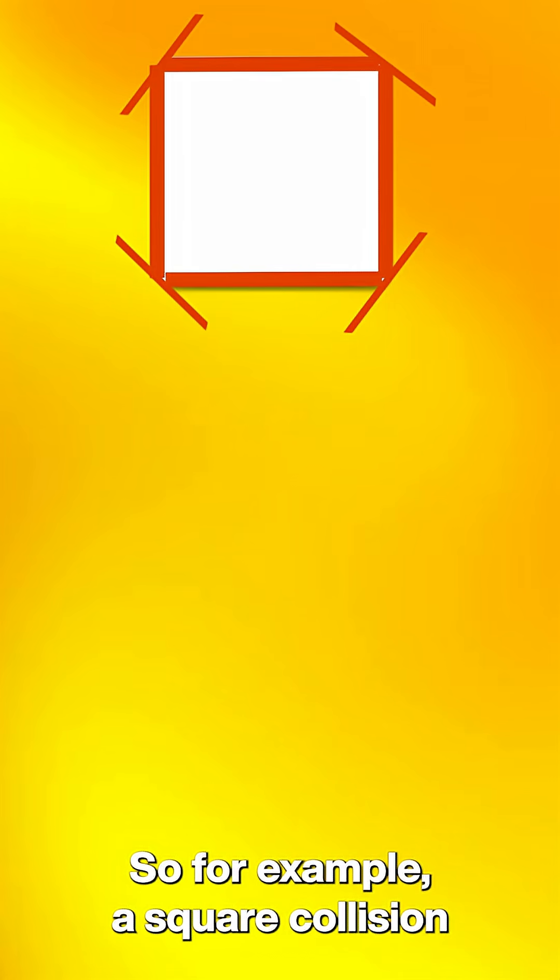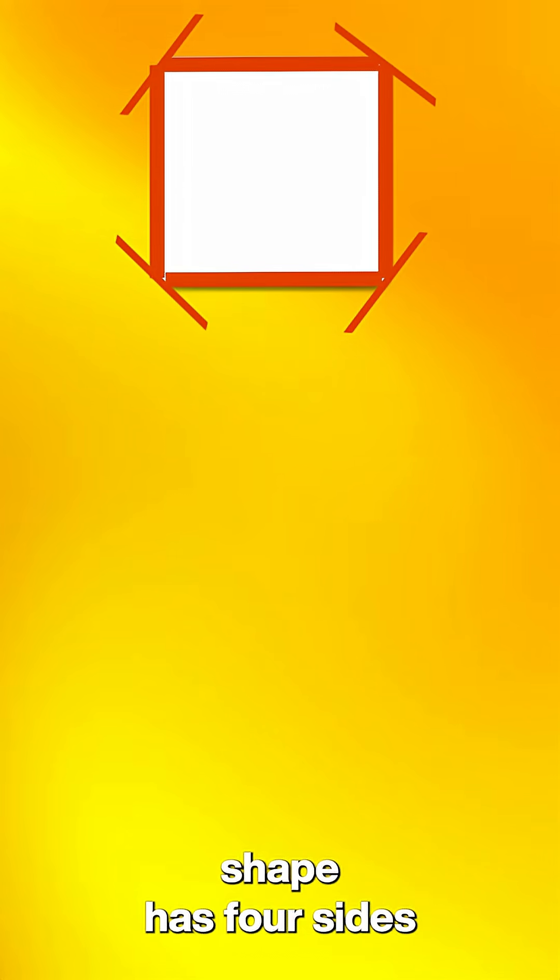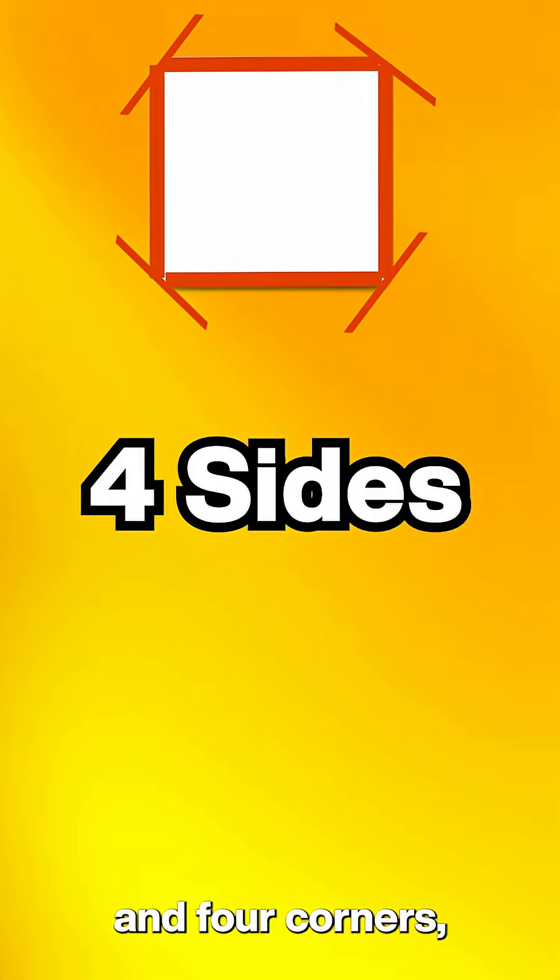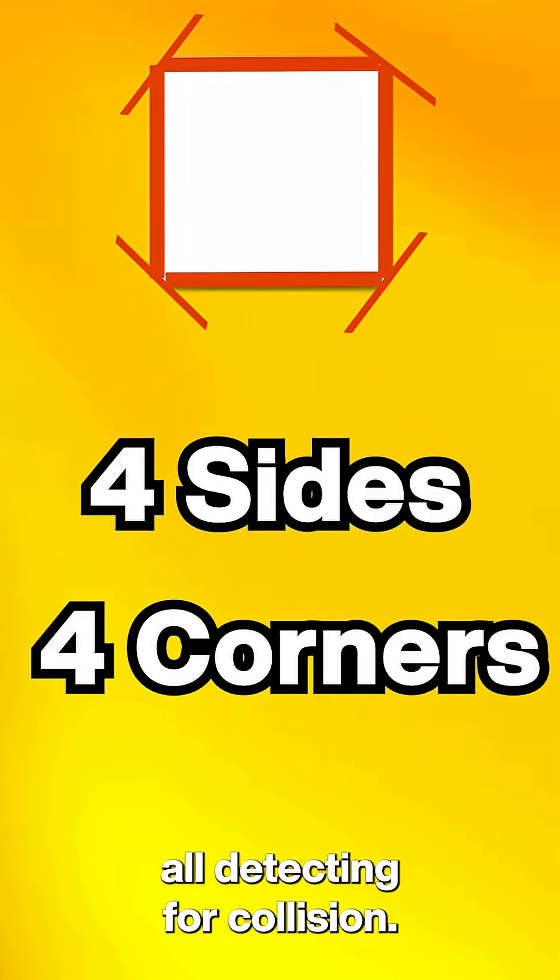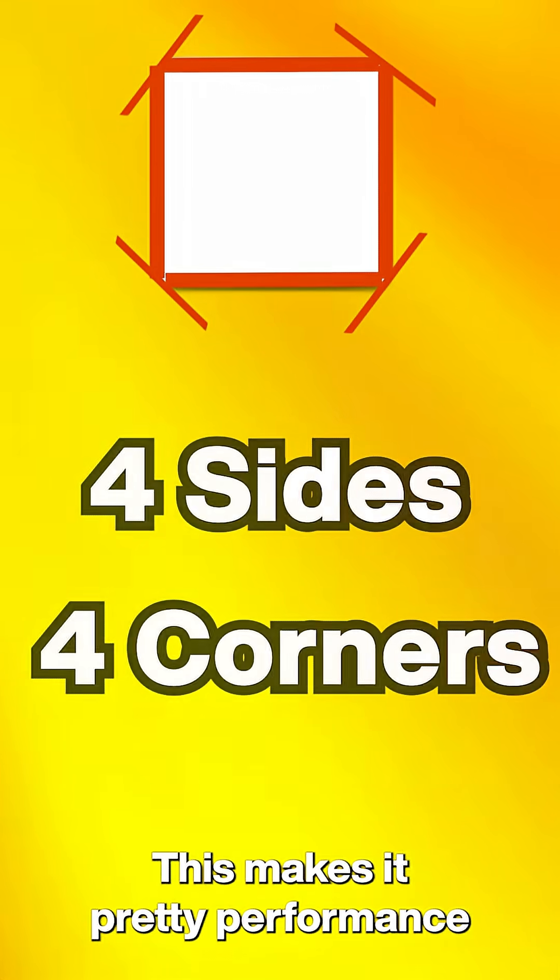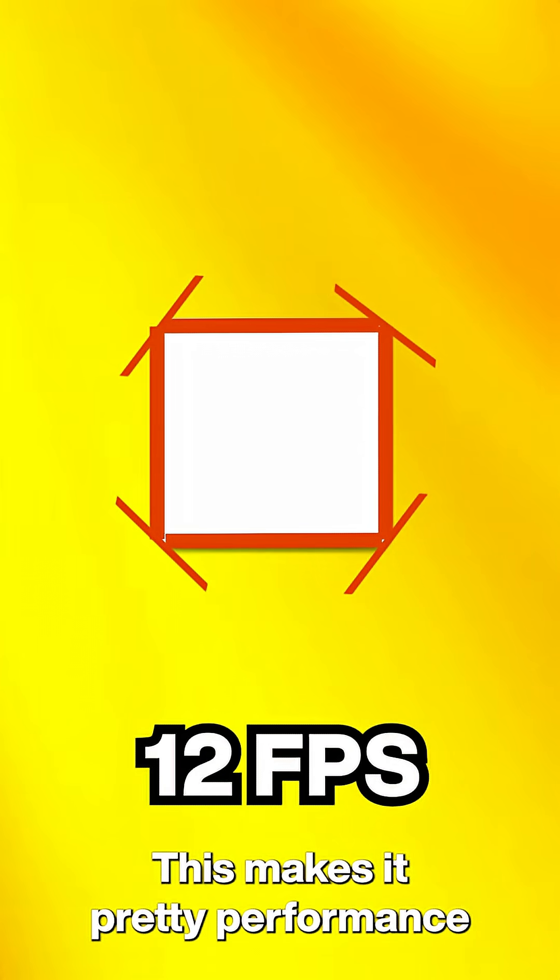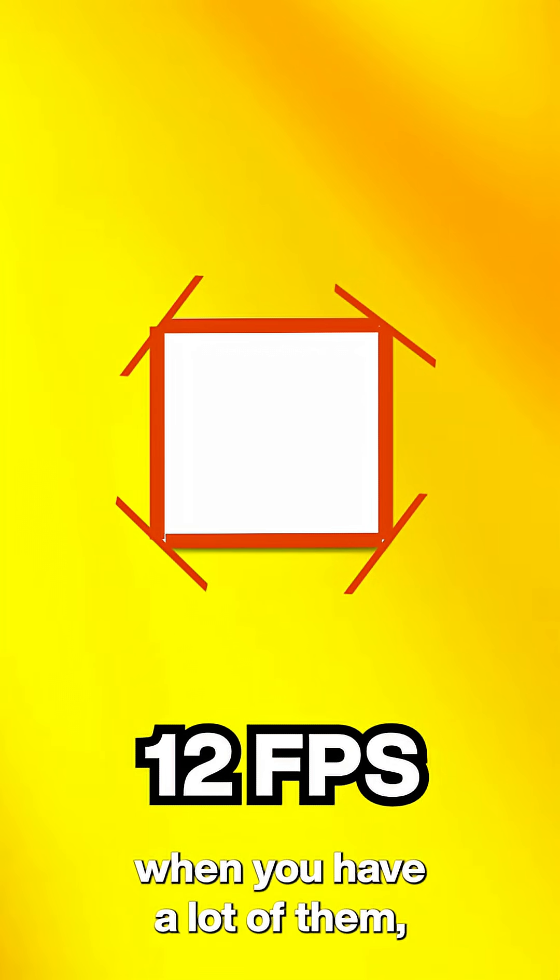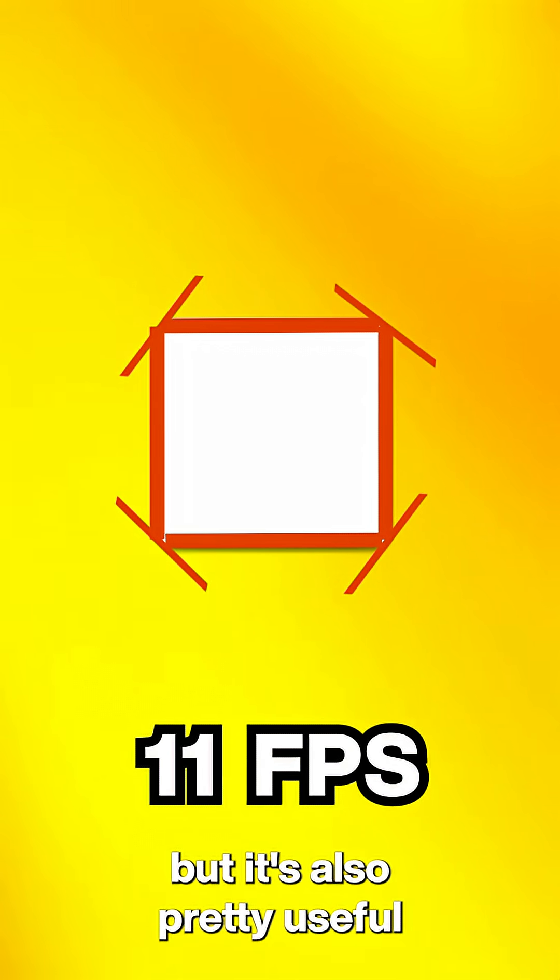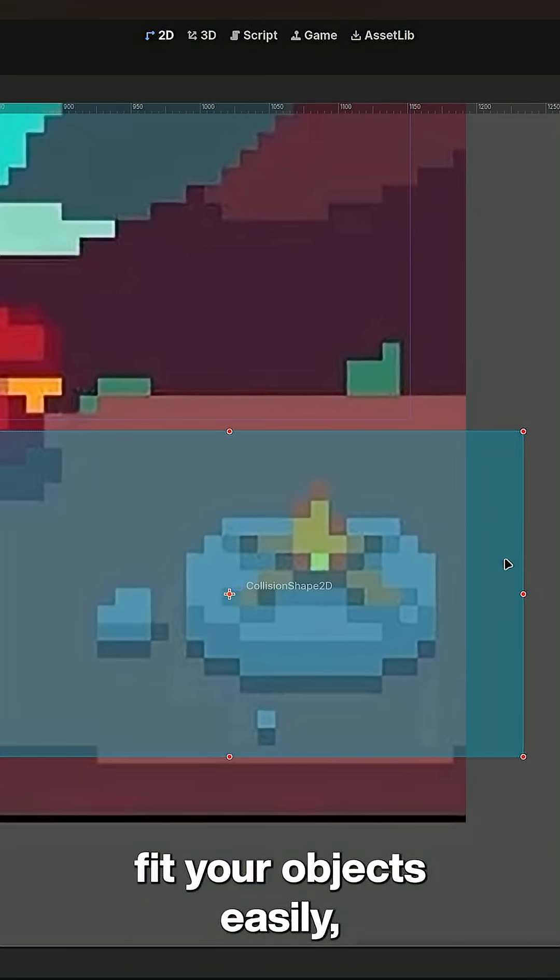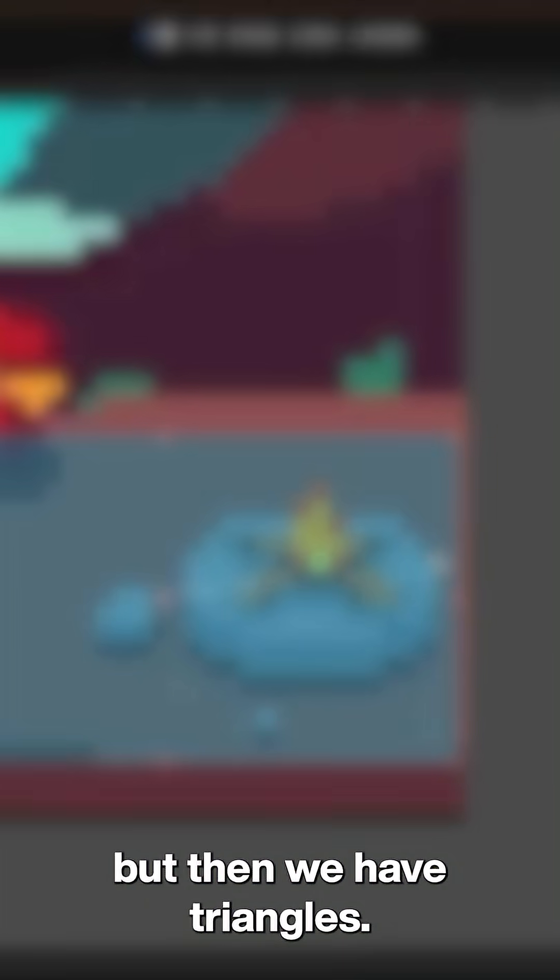For example, a square collision shape has four sides and four corners, all detecting collisions. This makes it pretty performance-heavy when you have a lot of them, but it's also pretty useful. Since it is a square, you can make it fit your objects easily.